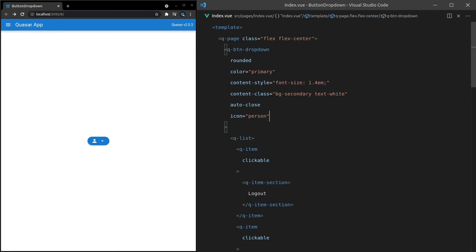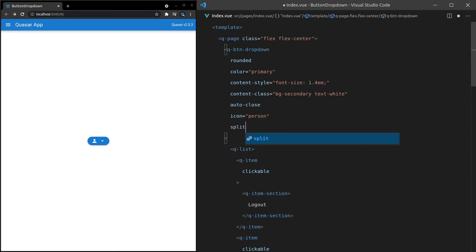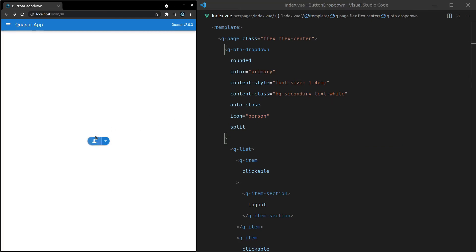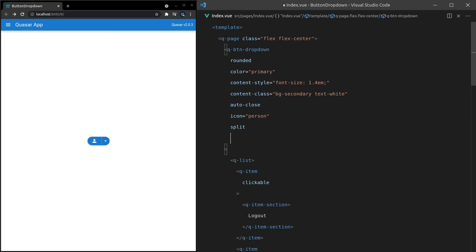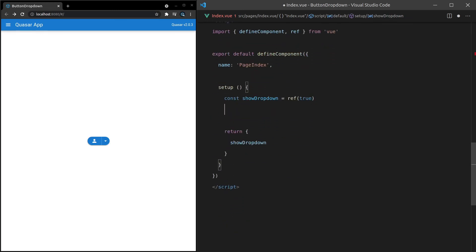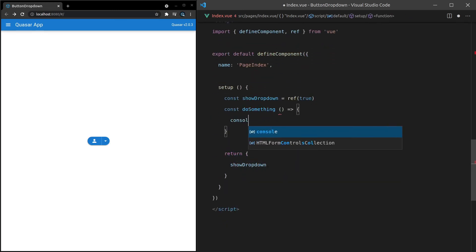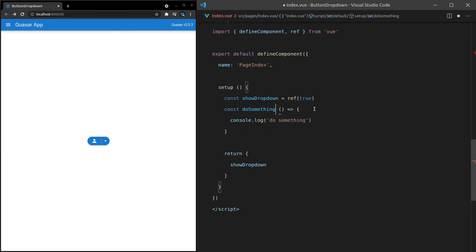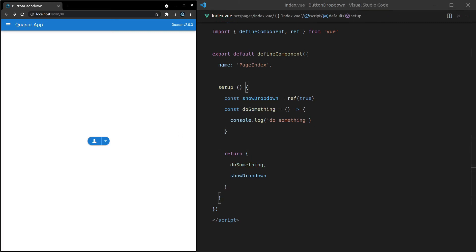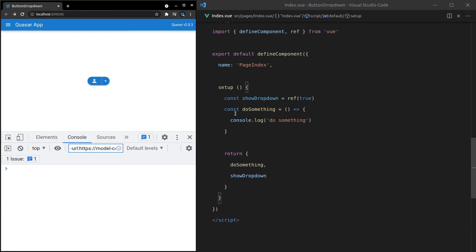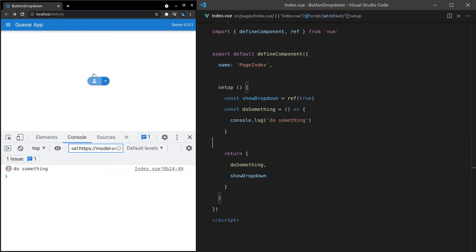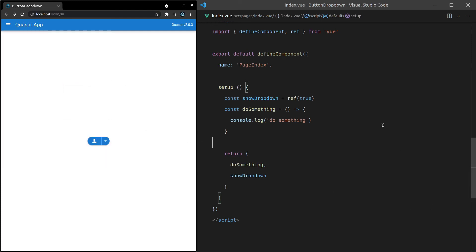Another really cool thing you can do with the button dropdown is add split. By doing that, this button is now separate from the dropdown. So if I add an @click handler calling a doSomething function that console.logs 'do something', when I click on the dropdown it does not get caught, but when I click on the button it does. The cool thing here is that by adding split, you can have a different action for the dropdown and the button — it gives you that extra layer of flexibility.